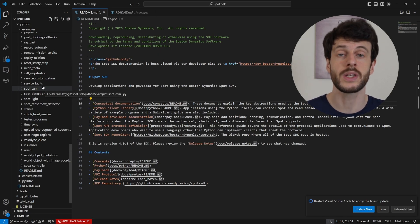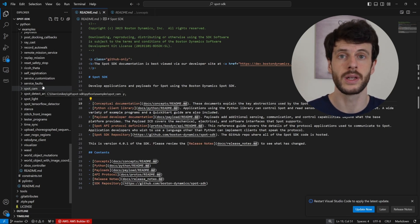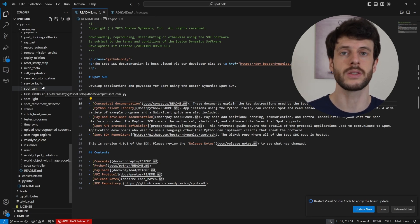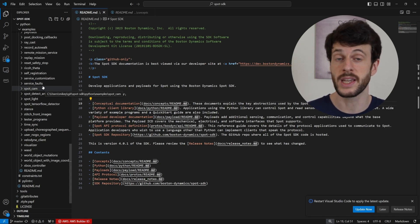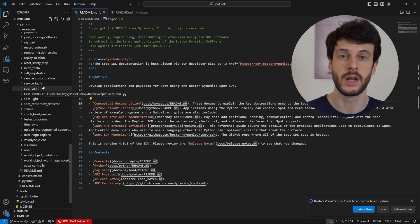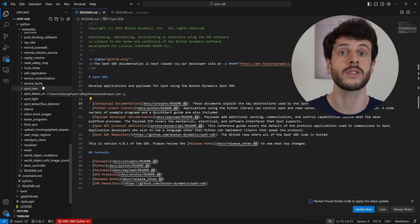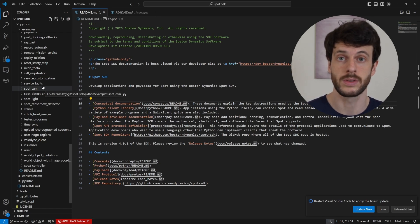First we need to install dependencies into our Python environment. You can use your system Python to do this, but what I would recommend — and what the documentation recommends — is to set up a virtual environment. I'm going to show you how to do that before we do anything else.